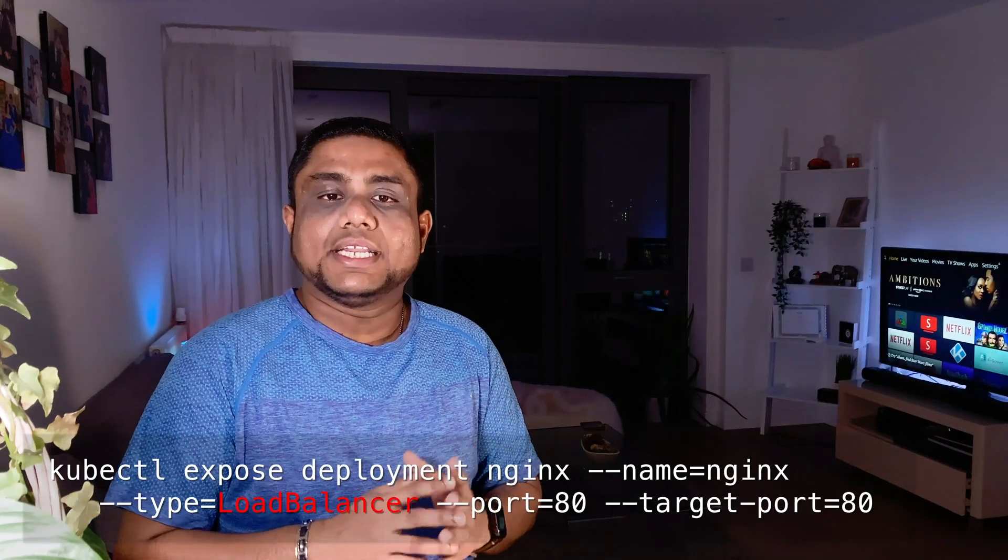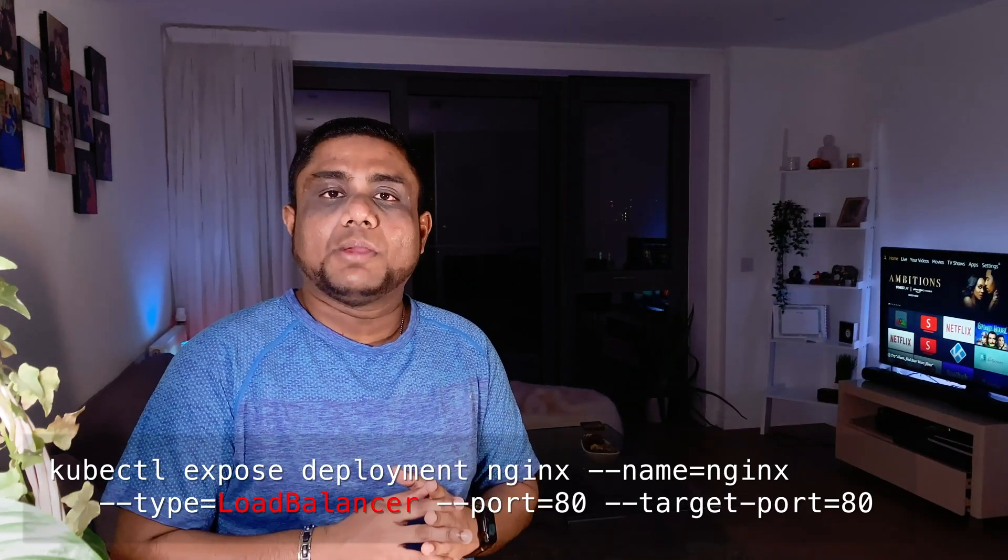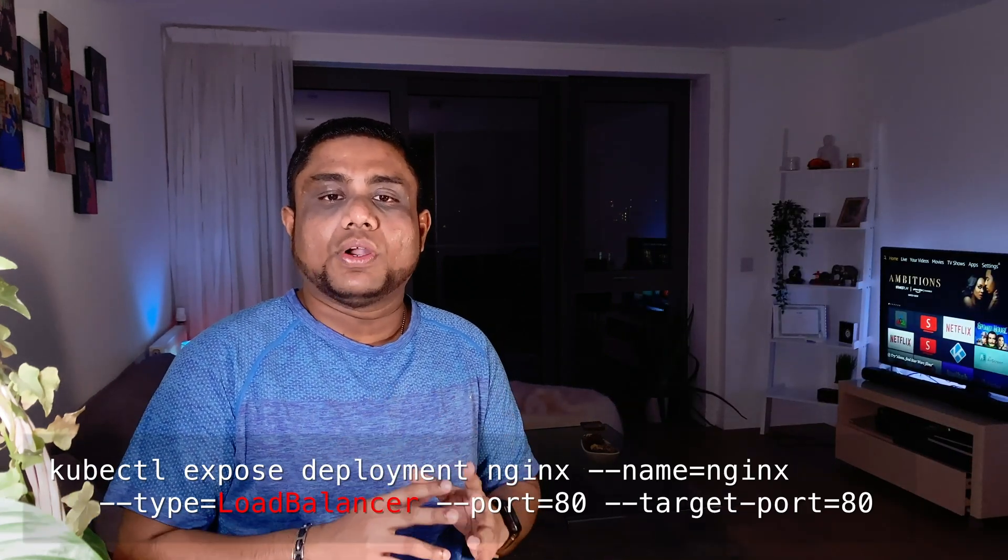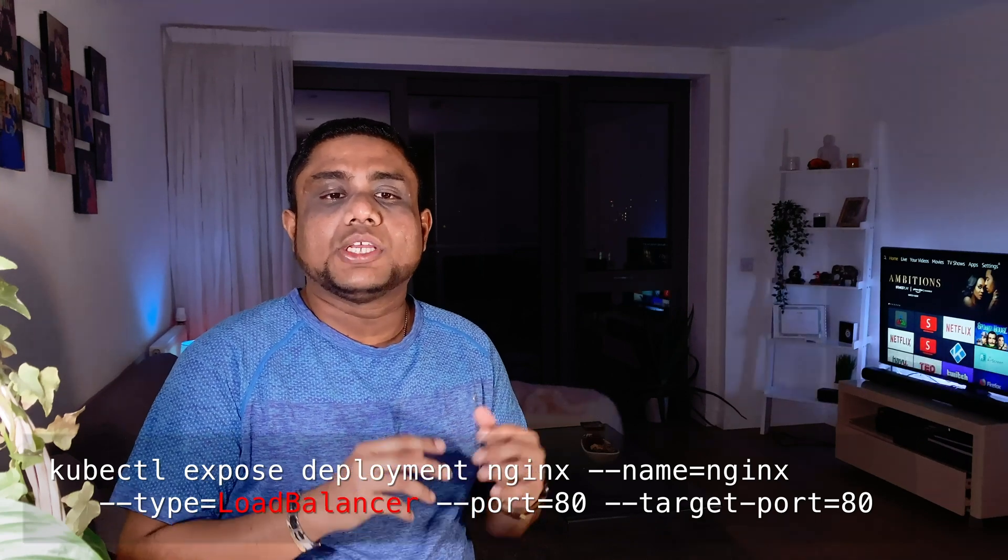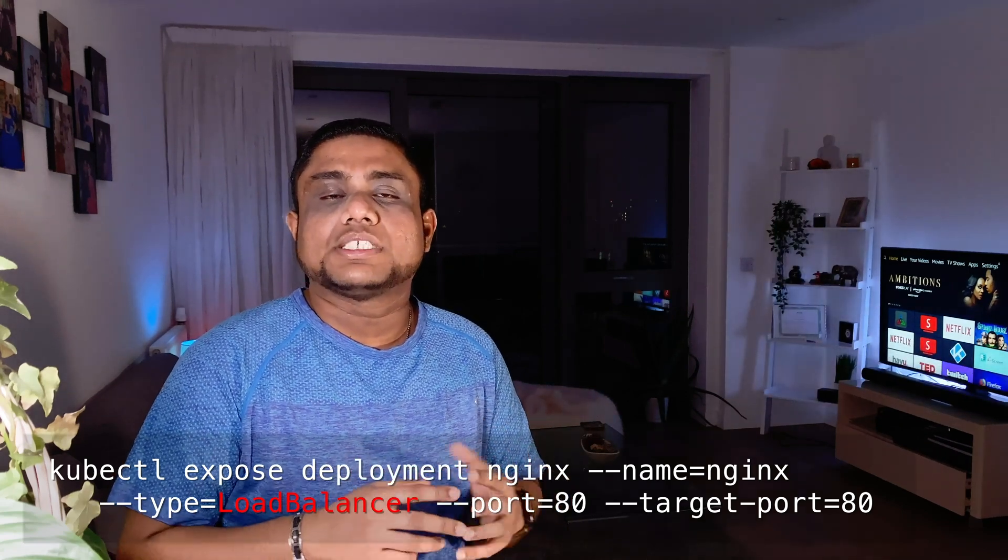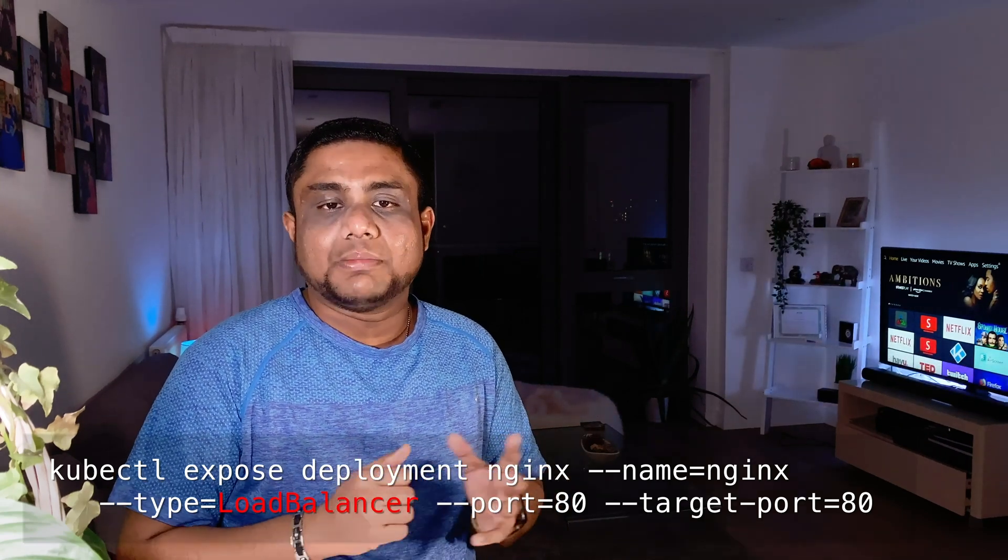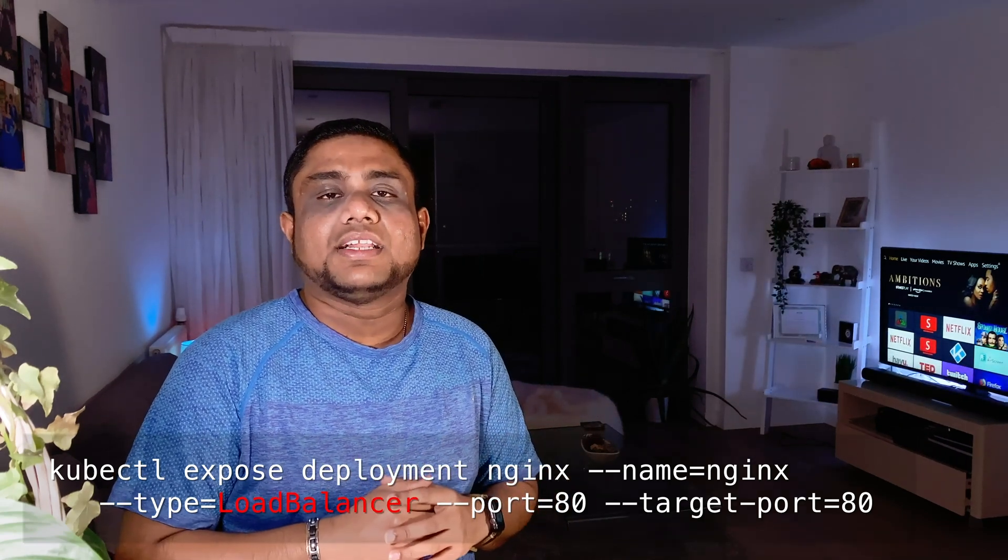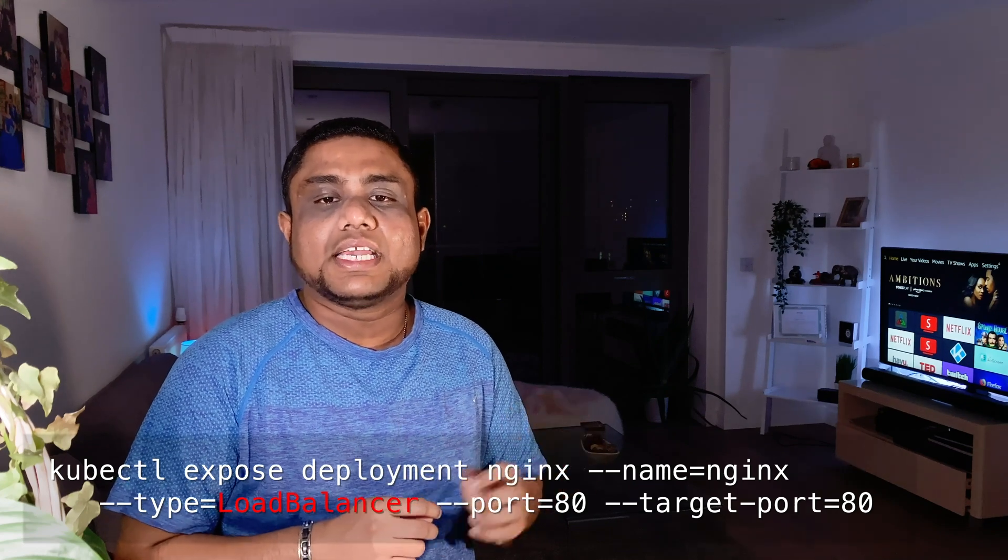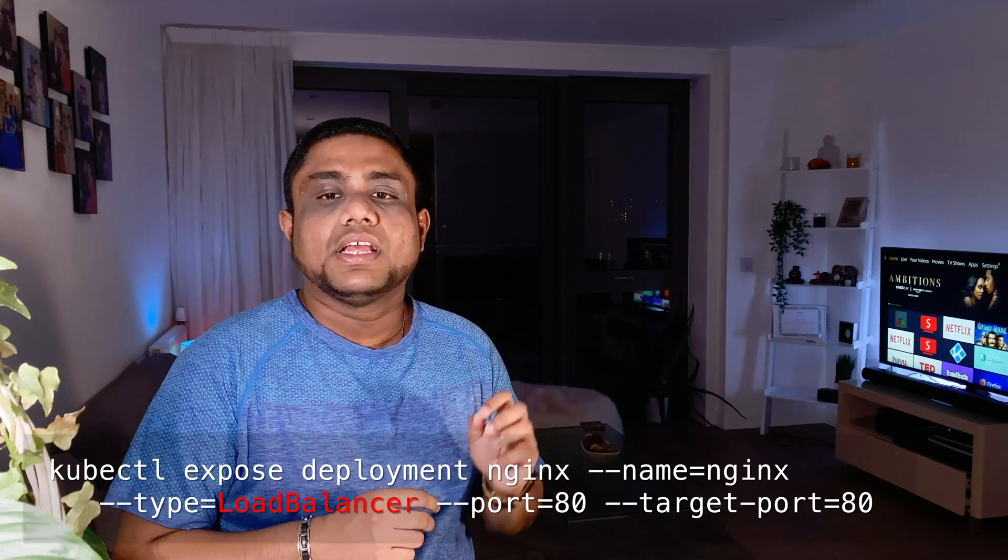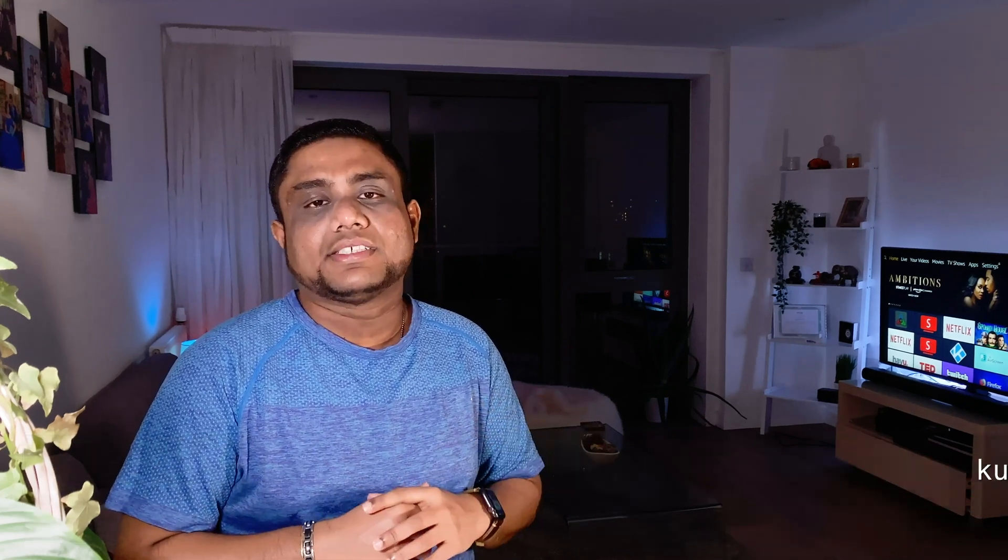To expose an existing deployment or port as a load balancer service, you can use the kubectl expose deployment command as well, but in this case the type would be load balancer.